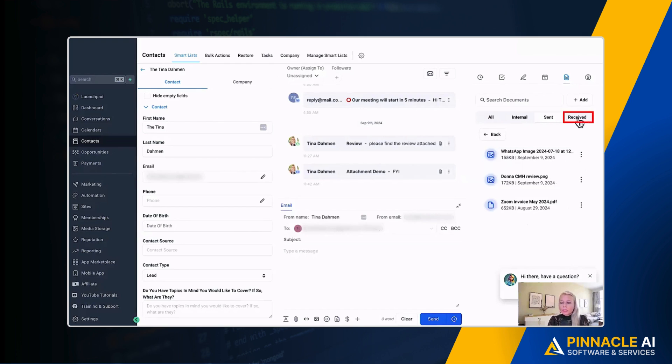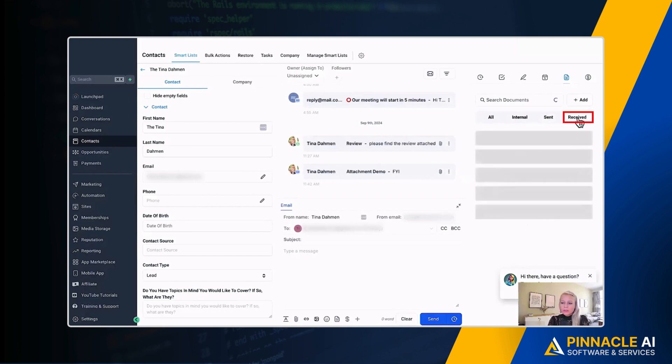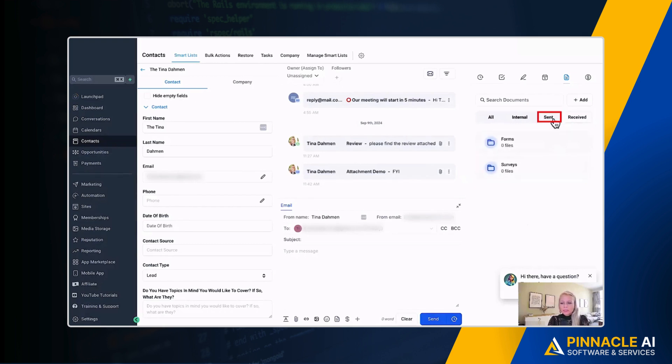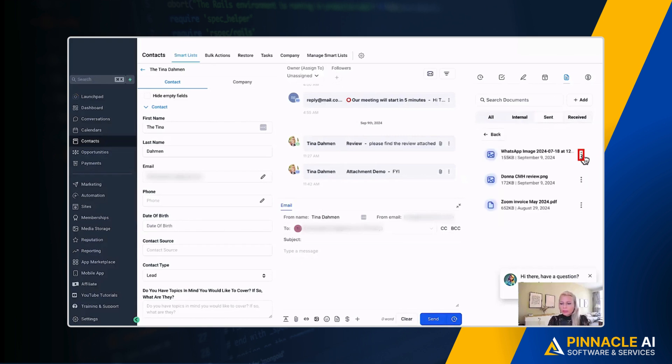And if you click on received at the top right corner as well, no files have been received just yet. Let's go back to send really quick. And if you click on the three dots here, you can either download the file or preview the file in a new window. Let's click preview. And ta-da, our file is in preview.